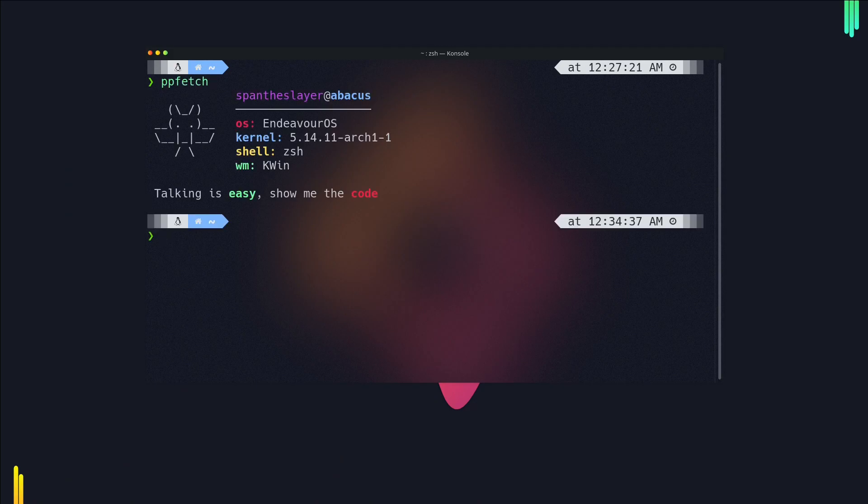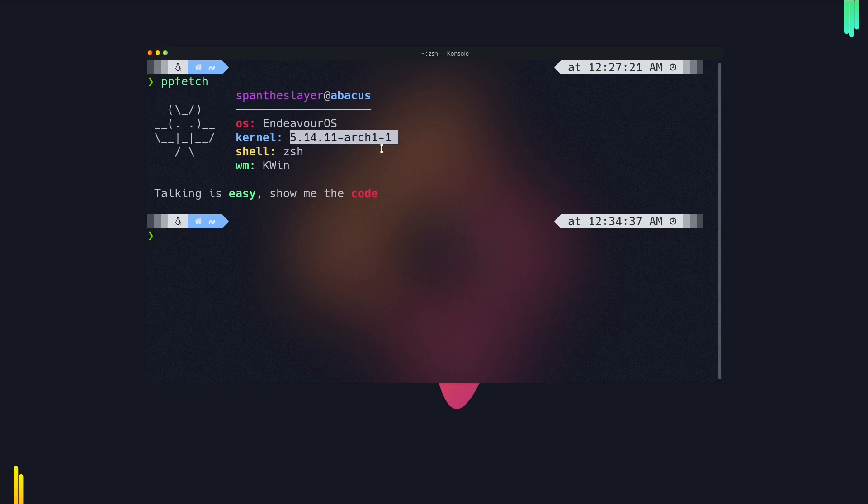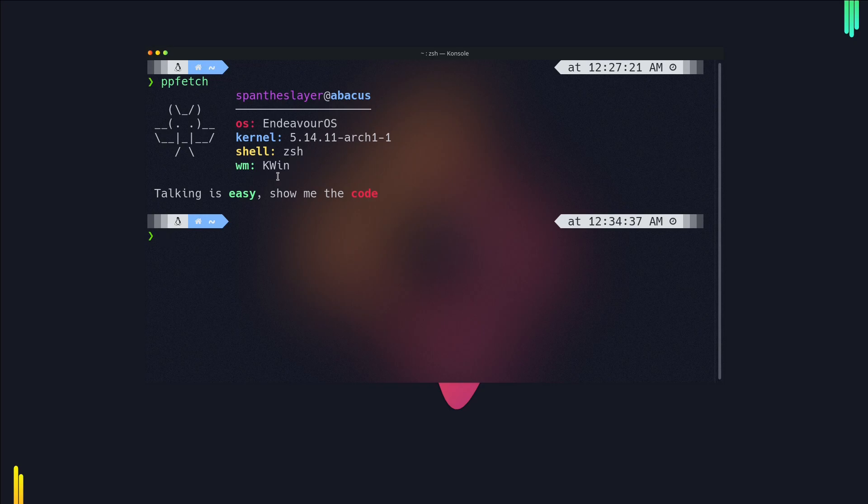If I do a neofetch, you can see I'm using EndeavourOS. I'm not going to go through the installing process, but I'll give my reasons why I like this OS and why you should try it. This is running the latest kernel which is 5.14 Arch variant, and I'm using KDE Plasma desktop environment with kwin for window management.